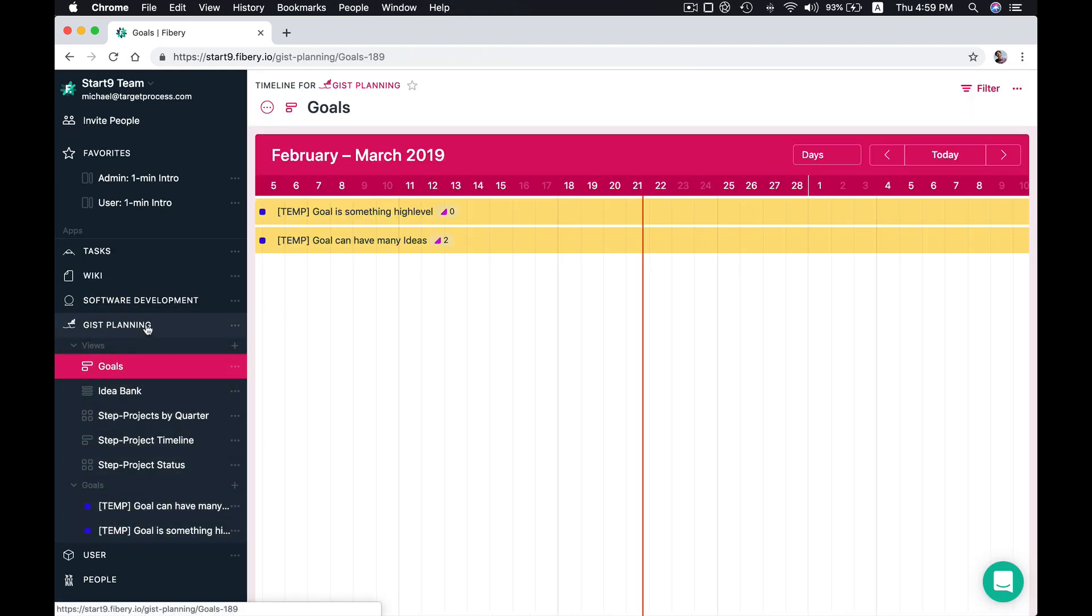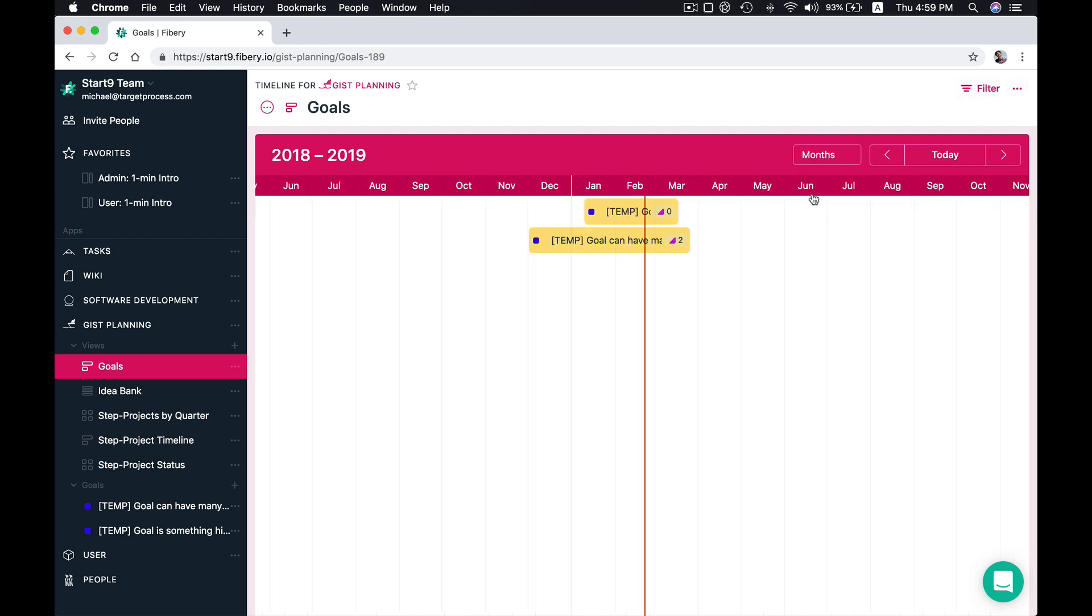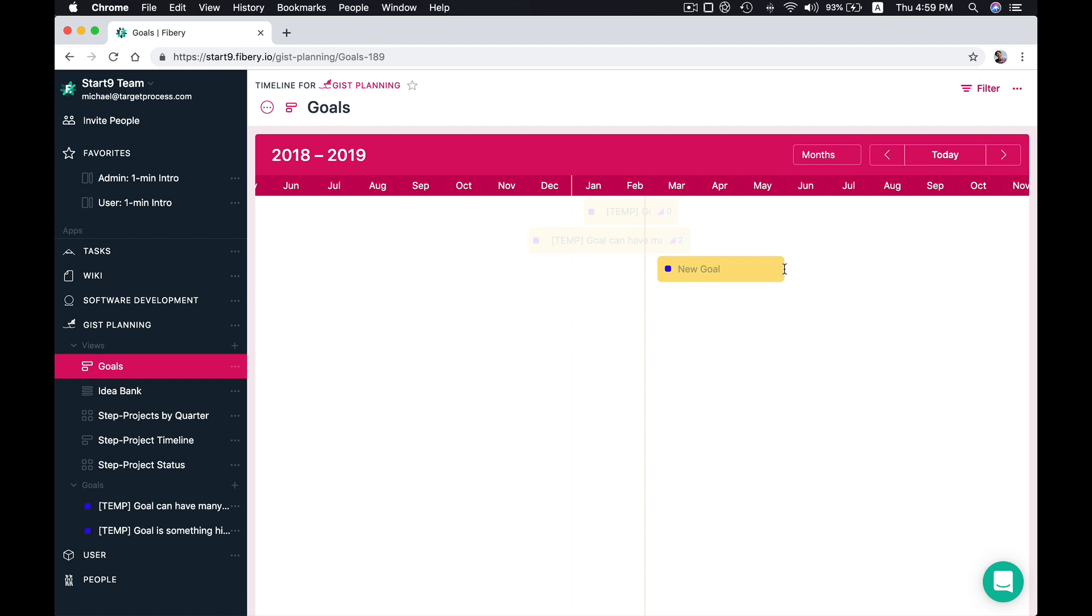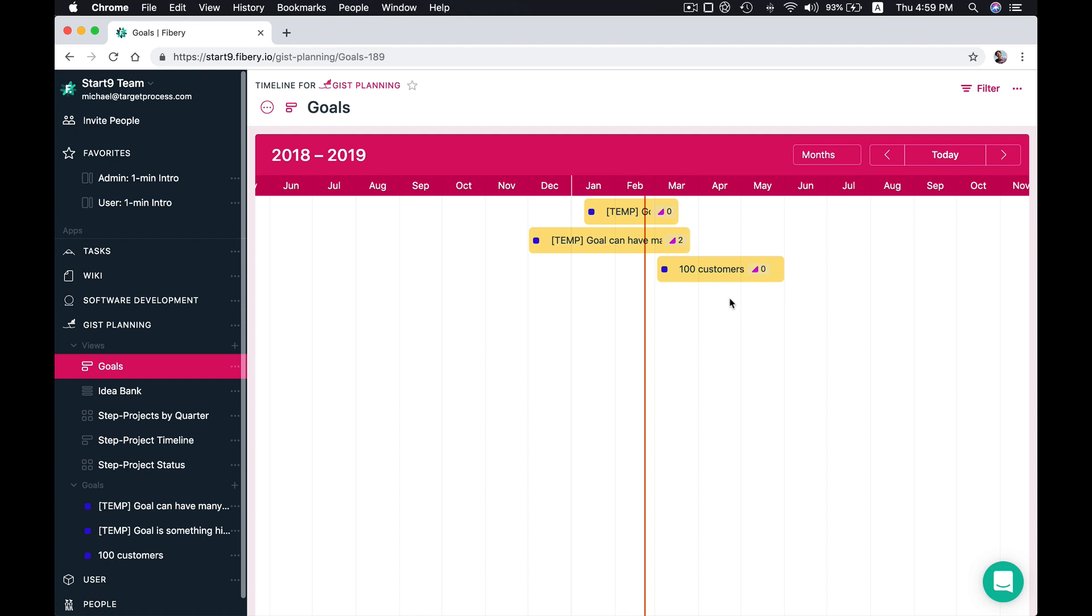Here you see Gist Plane in left menu. By default we see our goals. Goals are something high level. For example, in our product we have a goal to accumulate a hundred customers in the next couple of months.